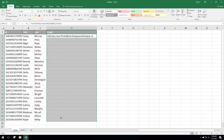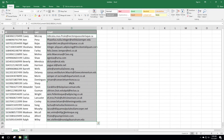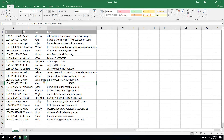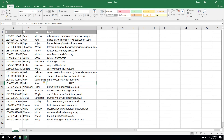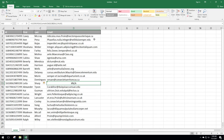Now if we go ahead and do Ctrl+D to fill down, you can see we have results on every row except for one — and that's the one I did not include in the other sheet. There are 25 lines in this sheet but only 24 in the other, so there's one that won't match, and it shows up as NA right here. That's an example of the VLOOKUP function and how you can pull data from another sheet.